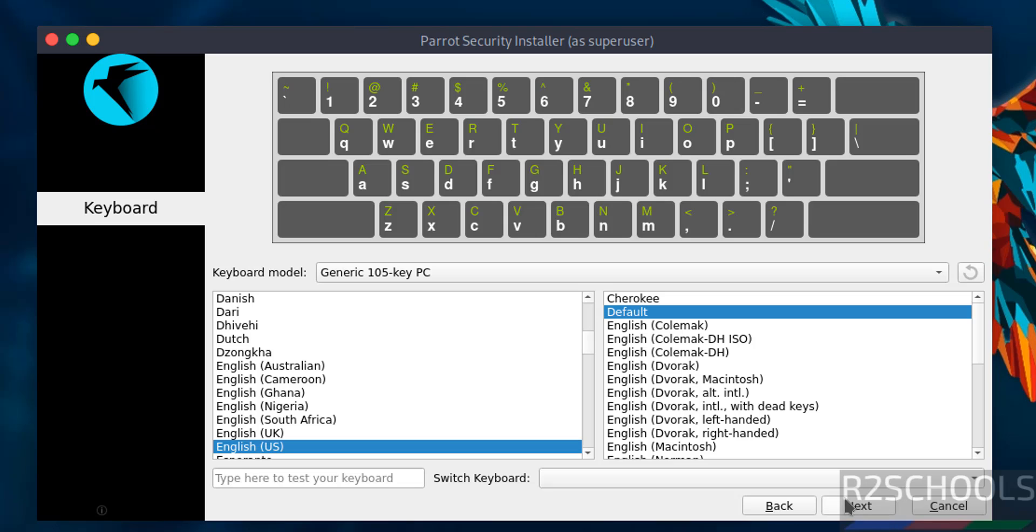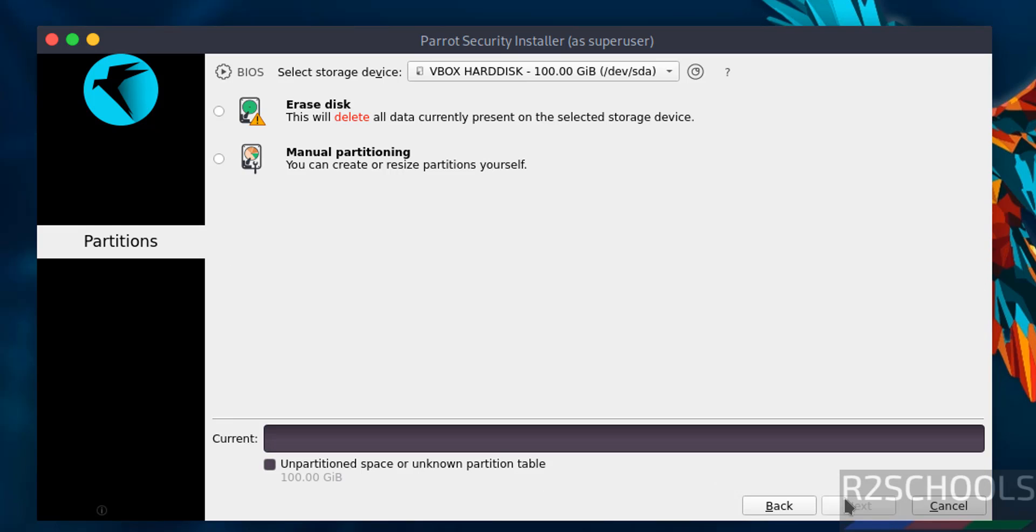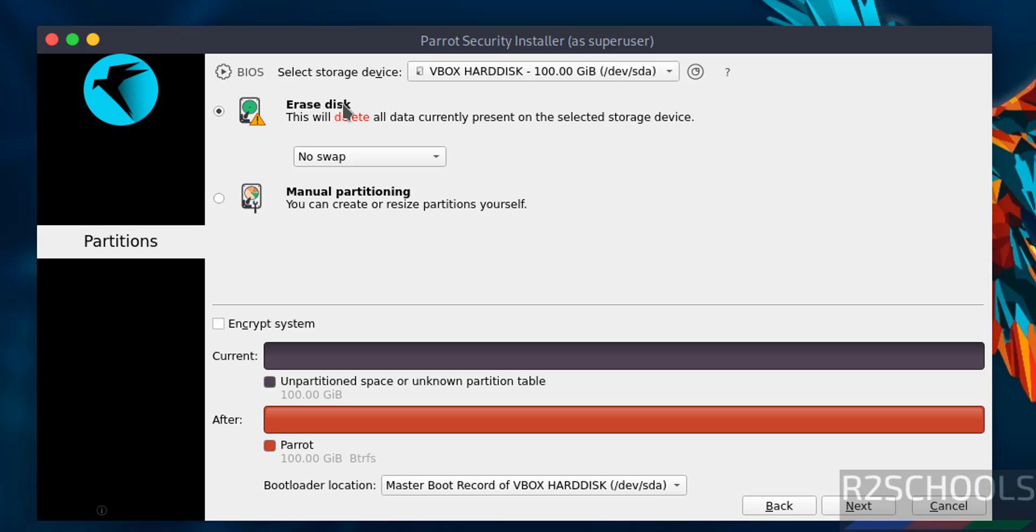Select the keyboard information. I'm working with the default. Then select Erase Disk since it's a fresh installation. Click next.